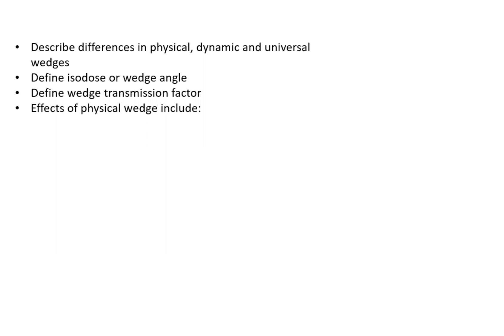The real advantages are that you have less peripheral dose than with physical wedges. For example, if you're doing a breast plan, you'll have less contralateral breast dose with a dynamic wedge compared to a physical wedge.